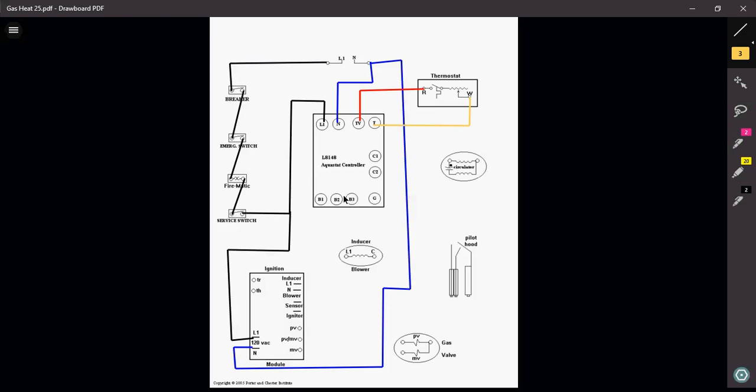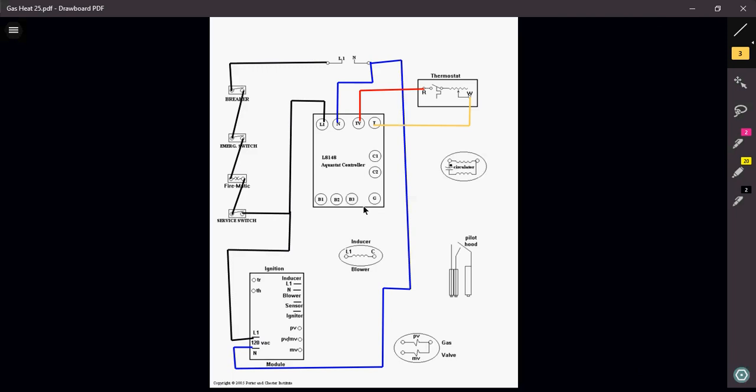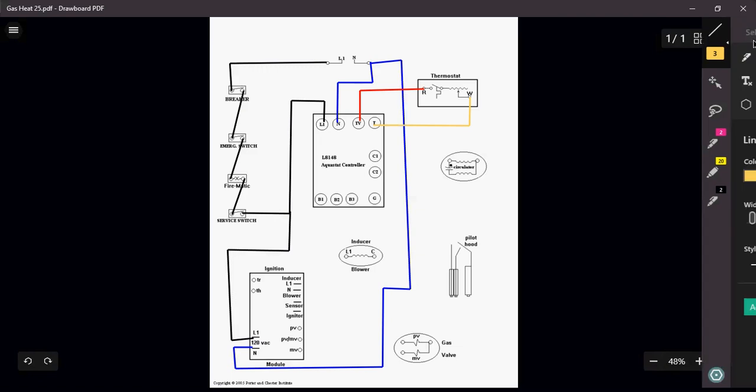Remember now with an 8148 Aquastat, this is a triple Aquastat here. I got B1, B2, and B3. On these aquastats, B1 and B2 is for millivolts for millivolt gas valves. B1 and B3 would actually give me my 24 volts to power up my 24 volt gas valve. Those are my two terminals that I want to use in this application.